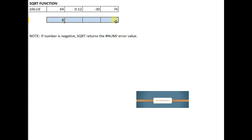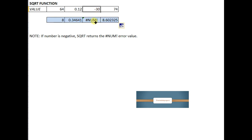Copy to the right. As you can see, for the negative number we get the error value. Thank you.